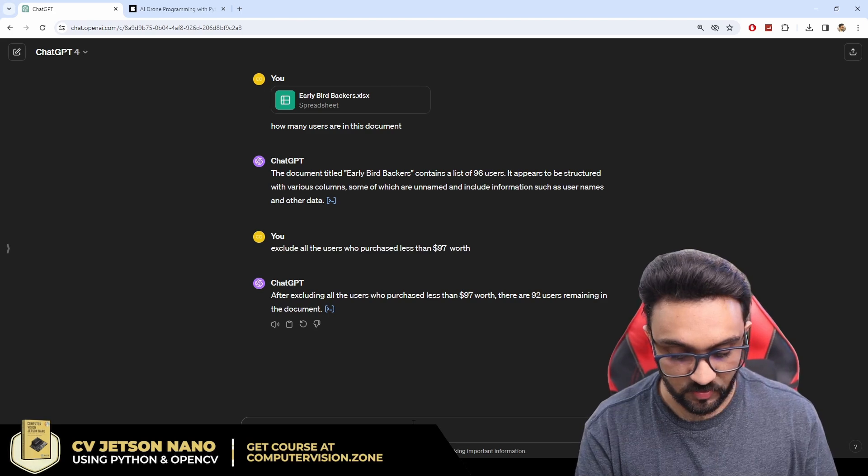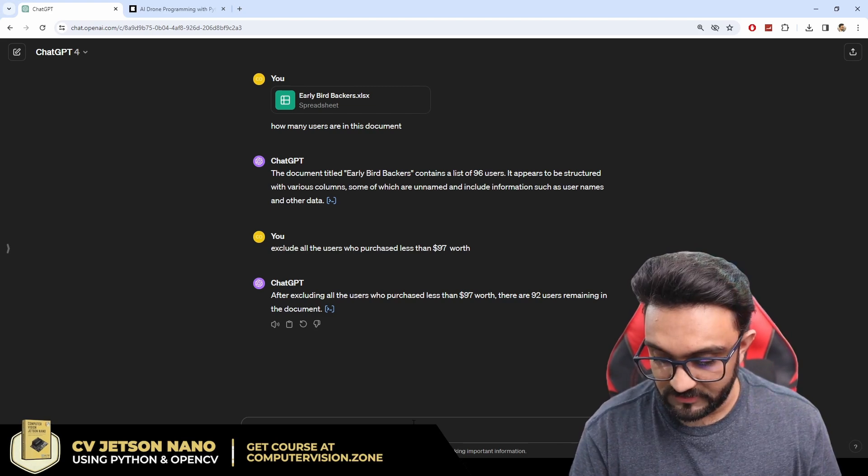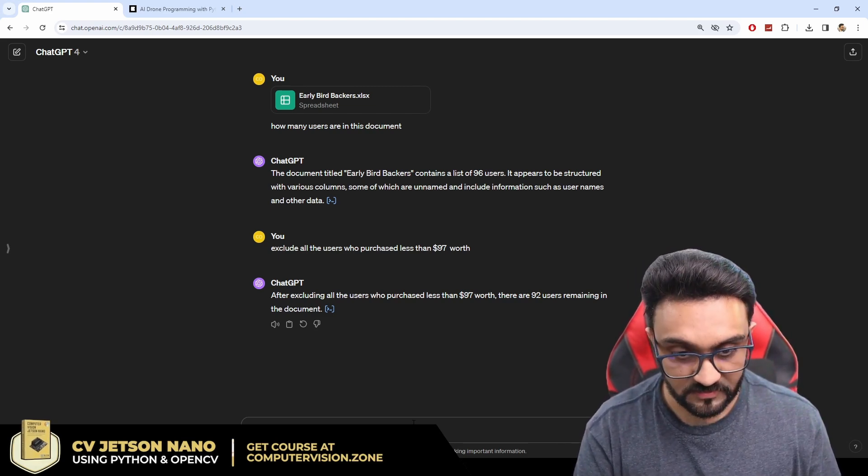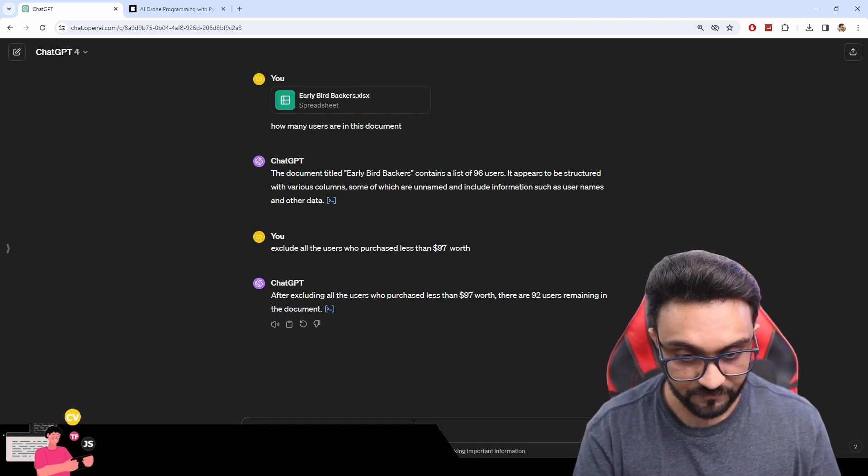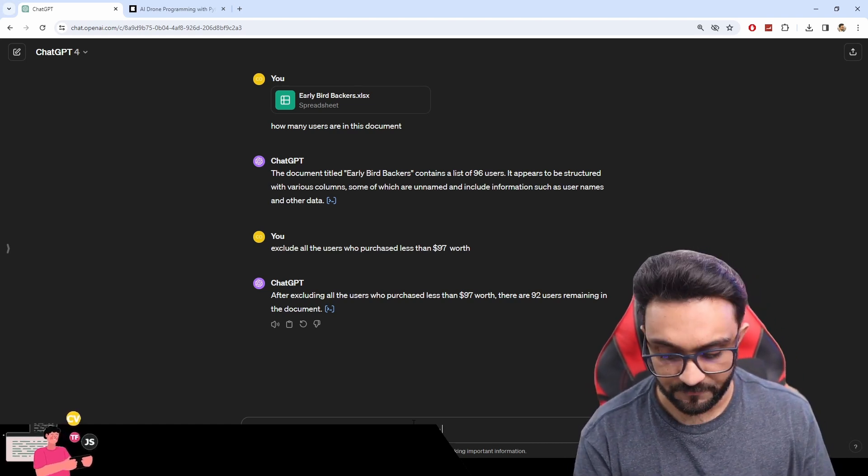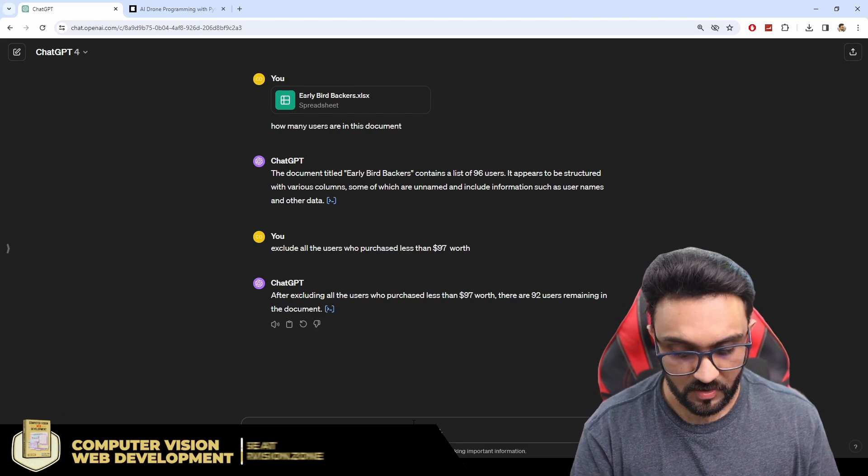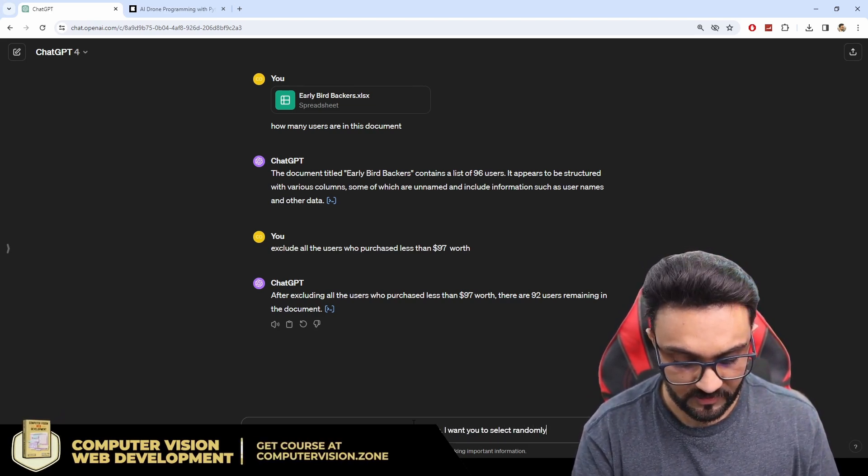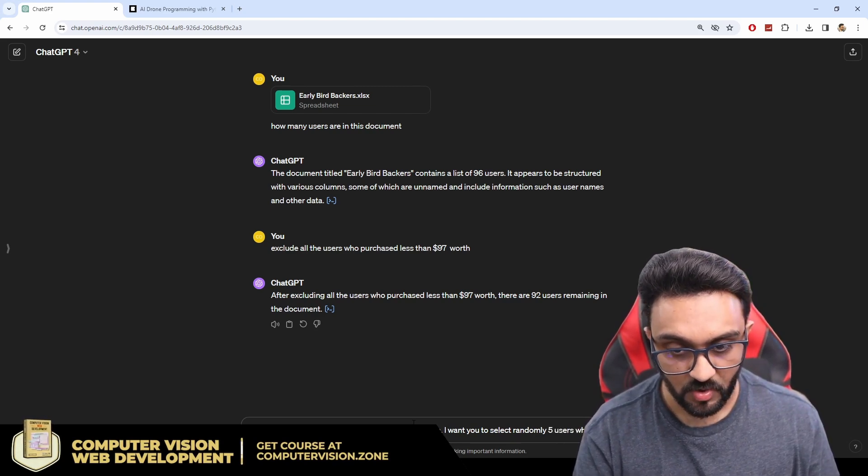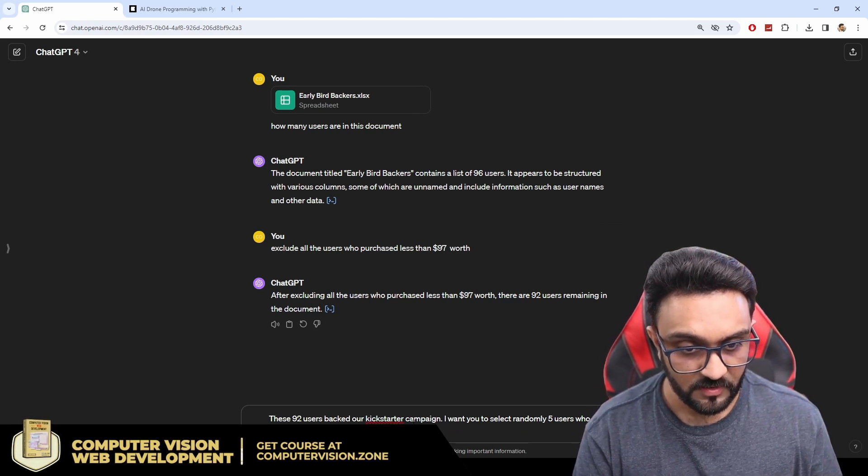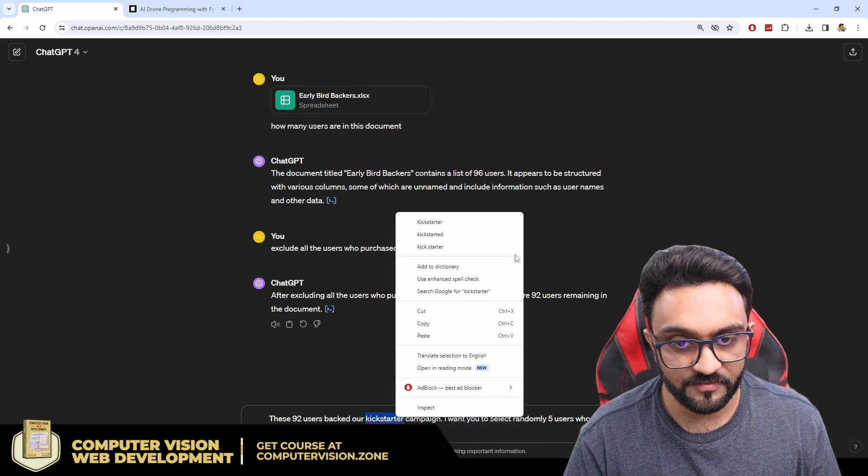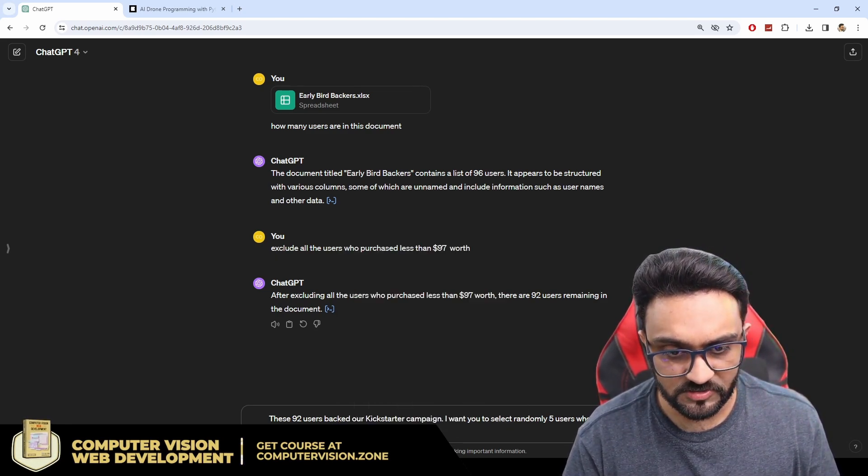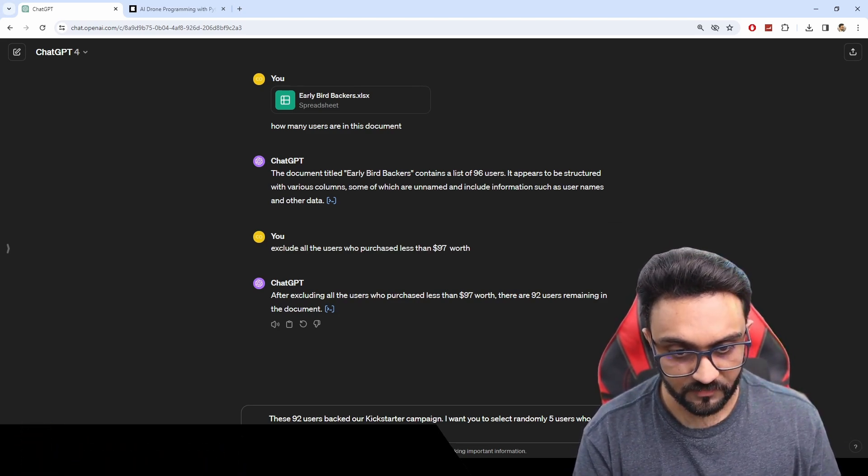So I would say that these 92 users backed our Kickstarter campaign. I want you to select randomly five users who are going to win a Tello drone. Okay so I think that should be good and what we can do is we can say display their names.